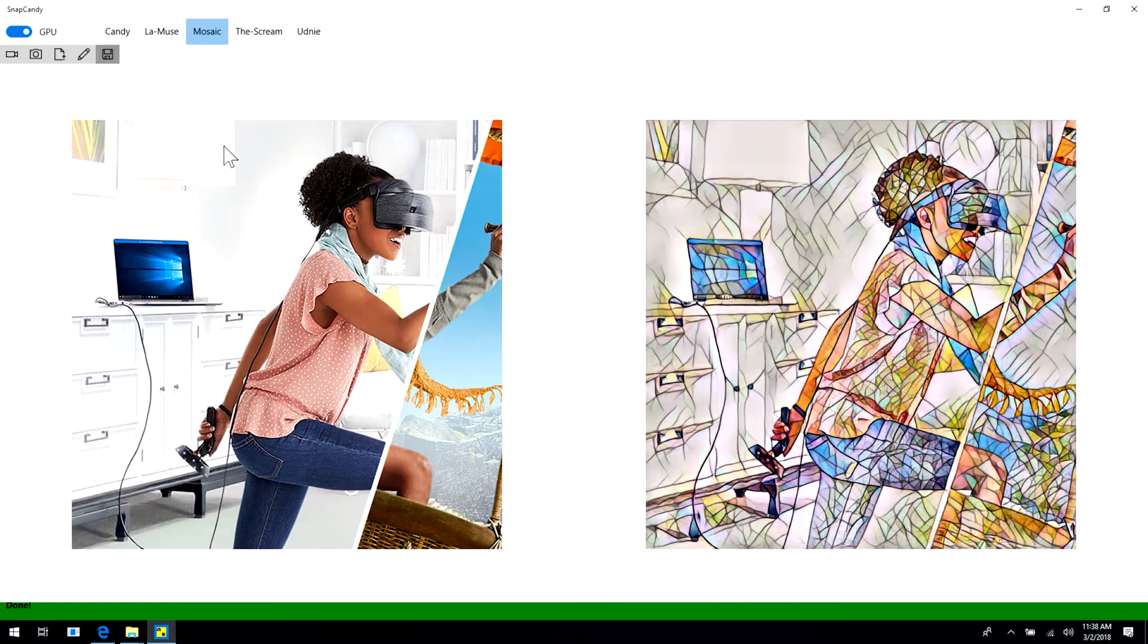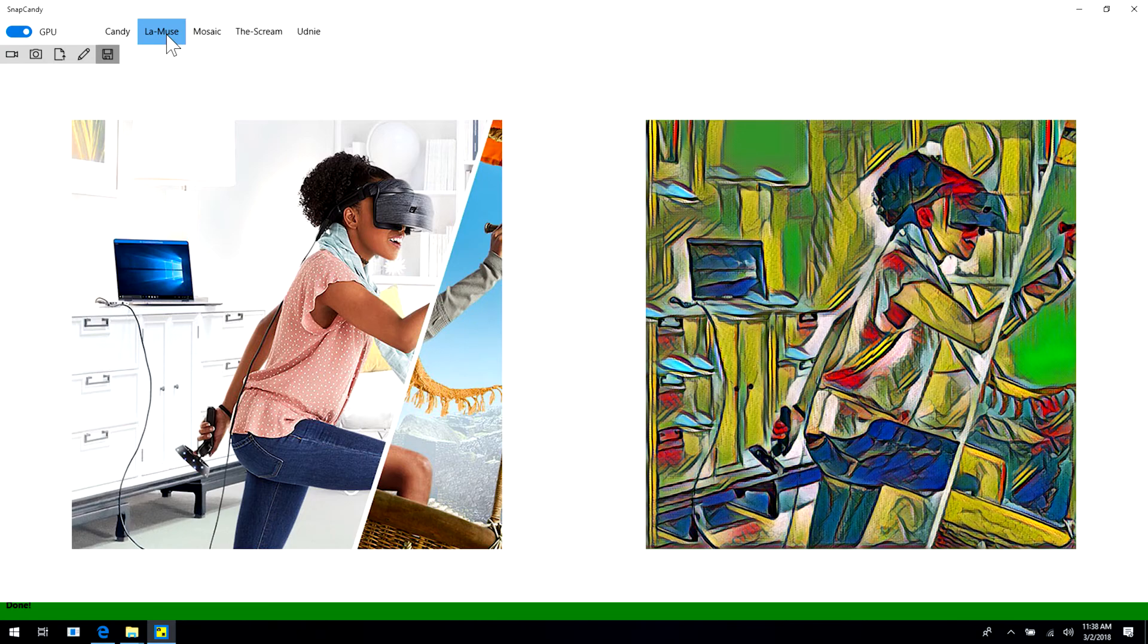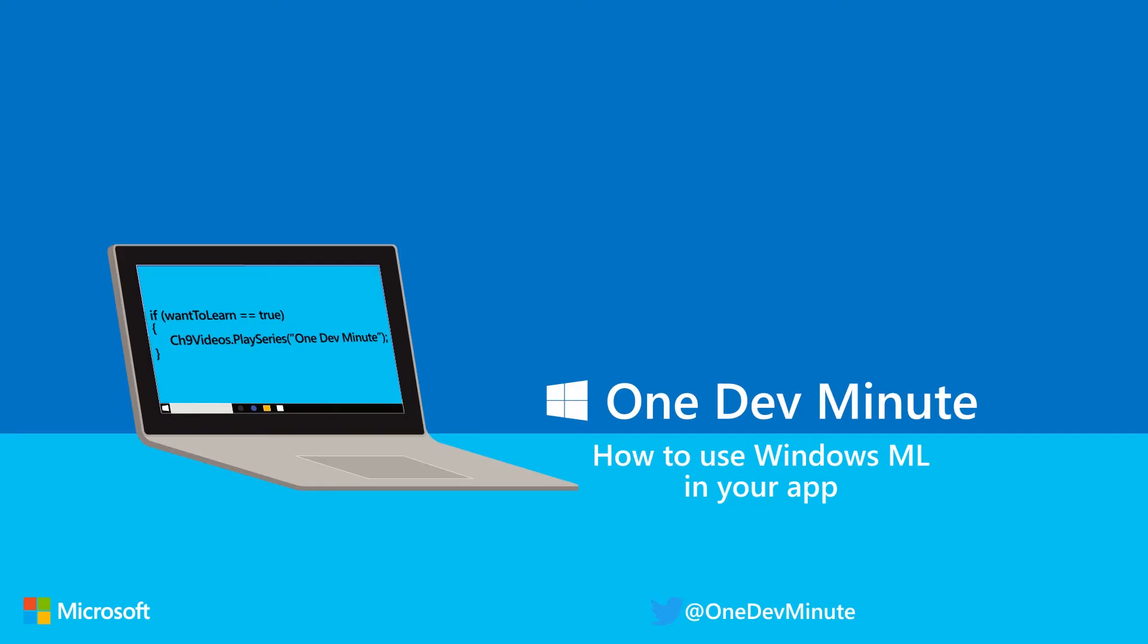Drop in the model, hook up your inputs and outputs, and your app is ready to use machine learning. To learn more about WinML, head here.